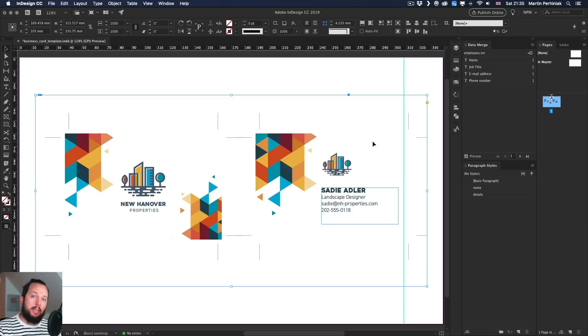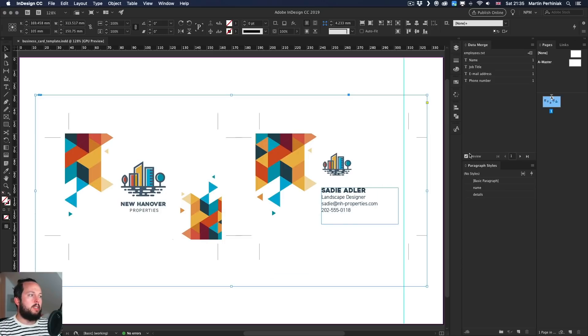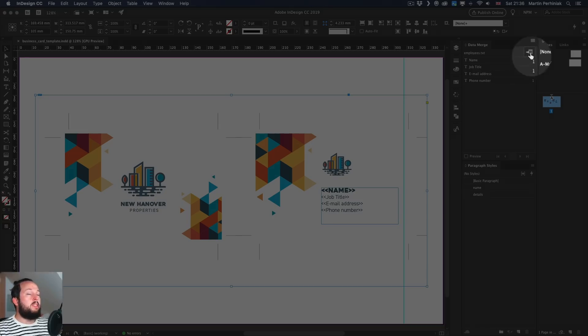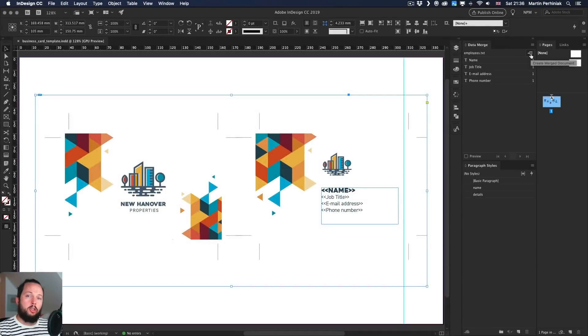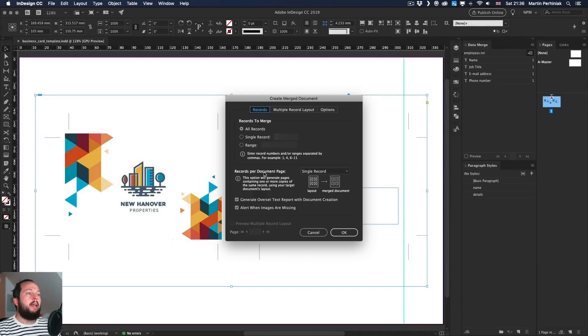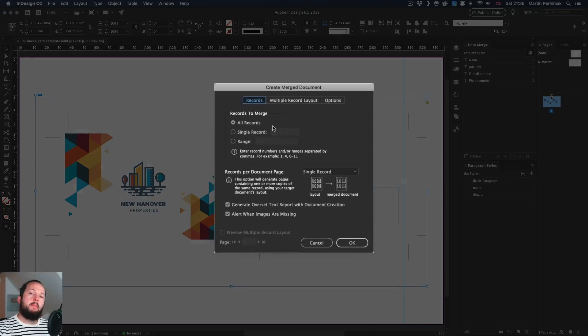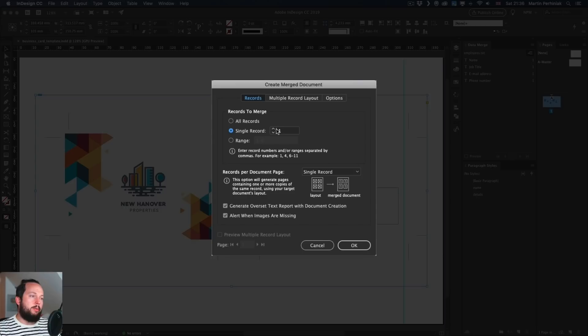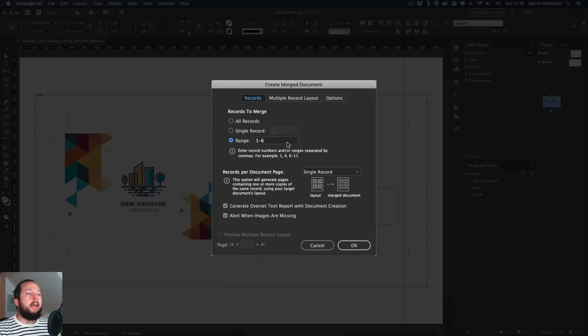It's time to actually turn this into a PDF. So I'm going to save this document and that's important. Actually we have to turn off the preview, then save it and then use this little icon here on the top. The one's called create merged document. So once you click on that, it will give you a couple of options. First of all, how many of the records you want to include. So we can say we only want a single record, maybe we want the third one or maybe we want all of them, which is six in this case. So we can choose all records for that or a range.